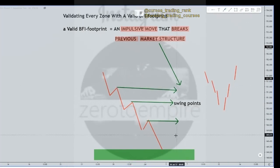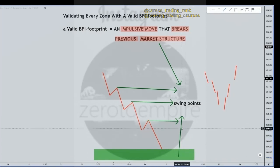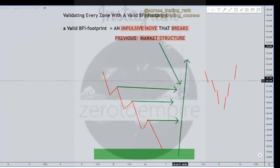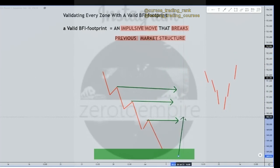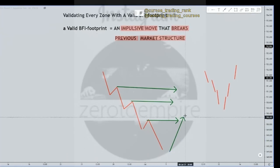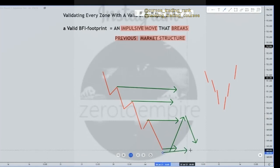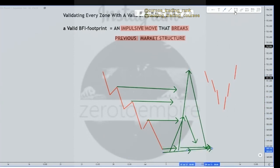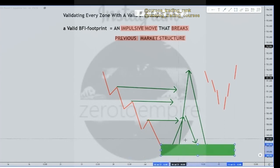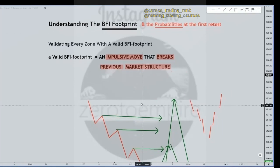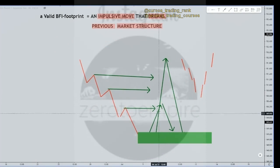What's the difference between a footprint that only breaks one swing point and then comes back versus a footprint that breaks all of these and then maybe comes back? The point is: if it breaks only one previous swing point and then returns, that's a very weak zone. If it breaks multiple and then comes back, that's a very strong zone — although it's the same price levels. There are probabilities at the first retest: how many swing points did it break? How much market structure was broken?